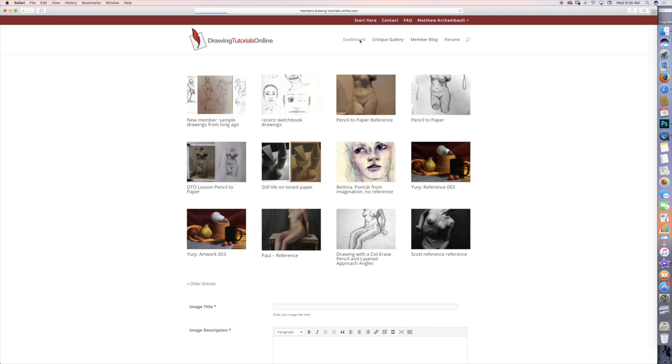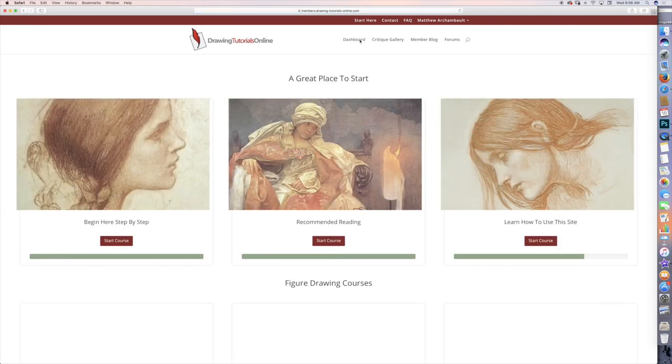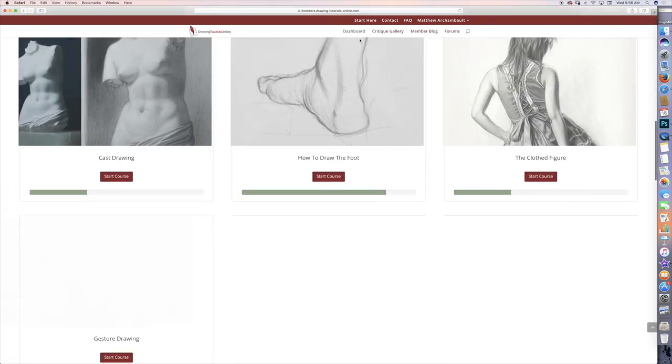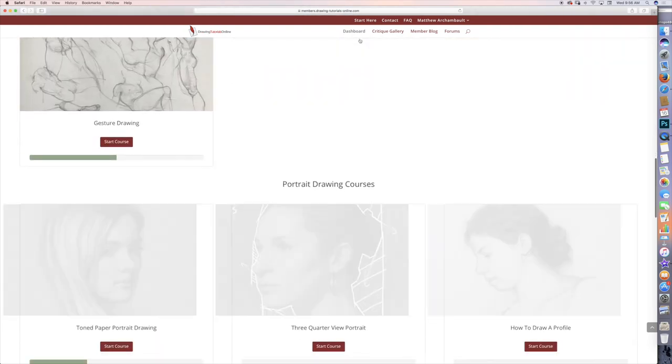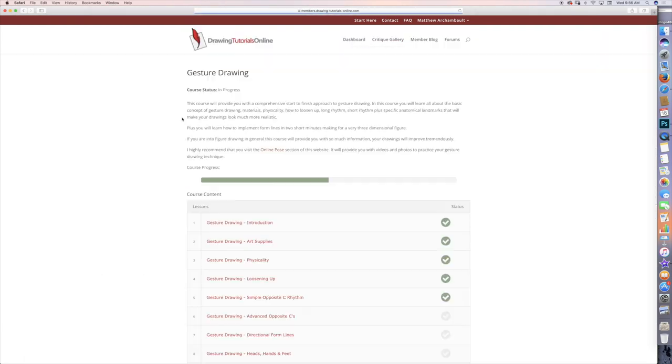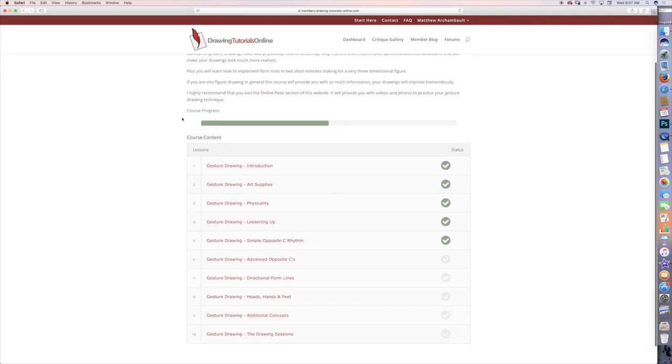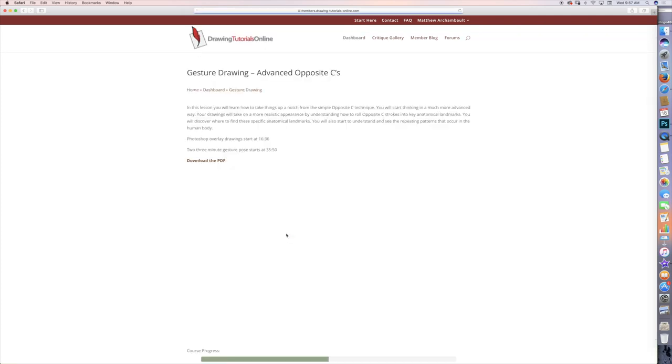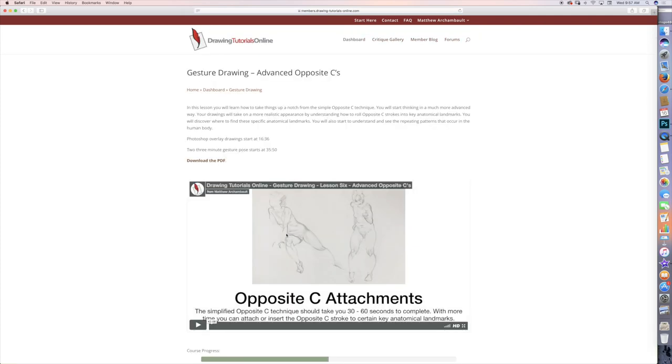We just finished a brand new gesture drawing course, which I'm really super excited about. I love gesture drawing, and this is a really informative course. A lot of the members said that they liked it. It has 10 parts to it, and this one over here, Advanced Opposite C's. I talk about Opposite C's all the time with gesture drawing, but this one is Advanced Opposite C's.